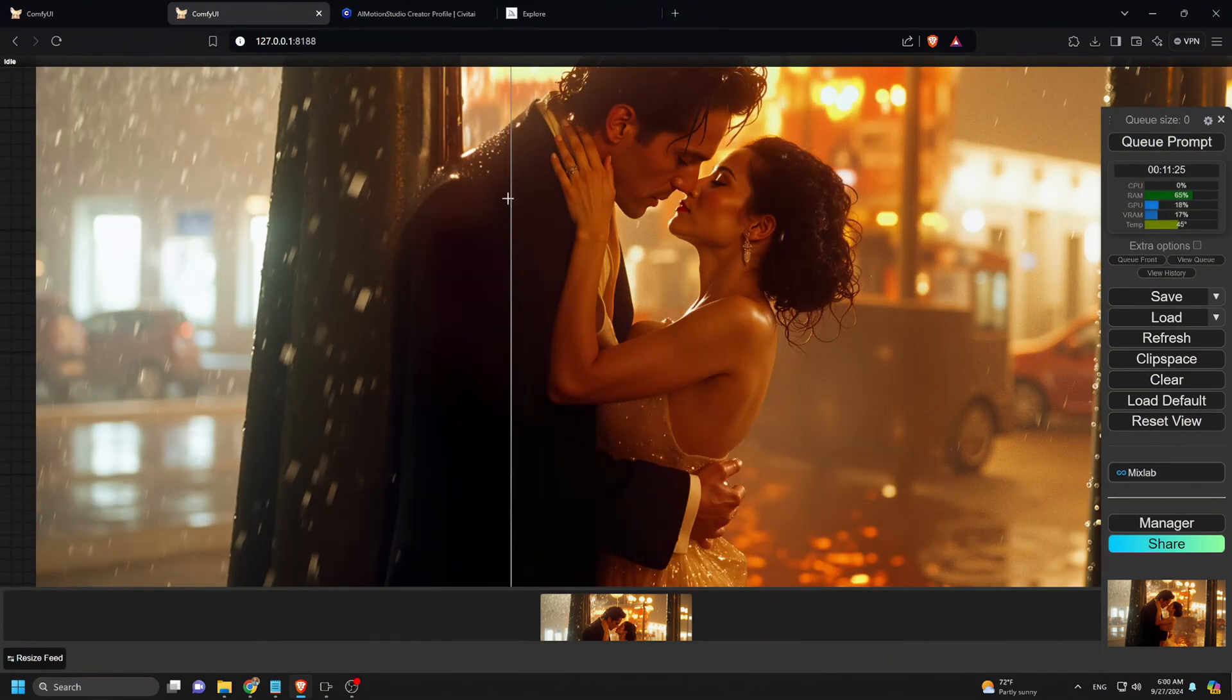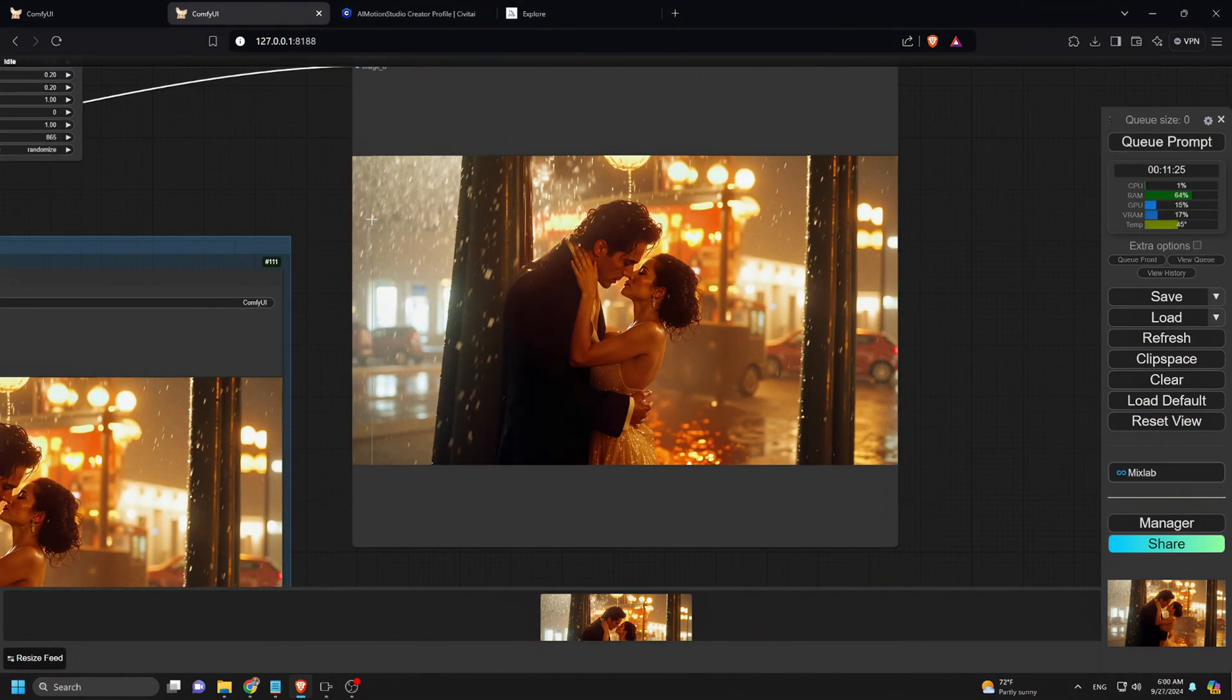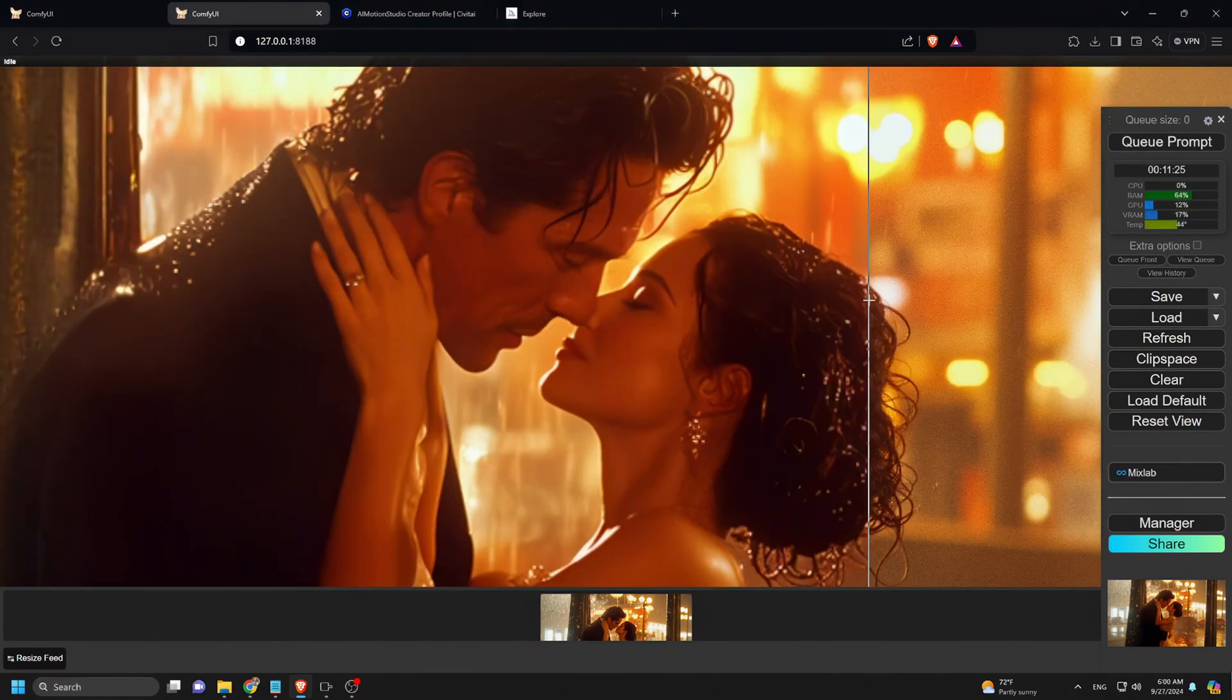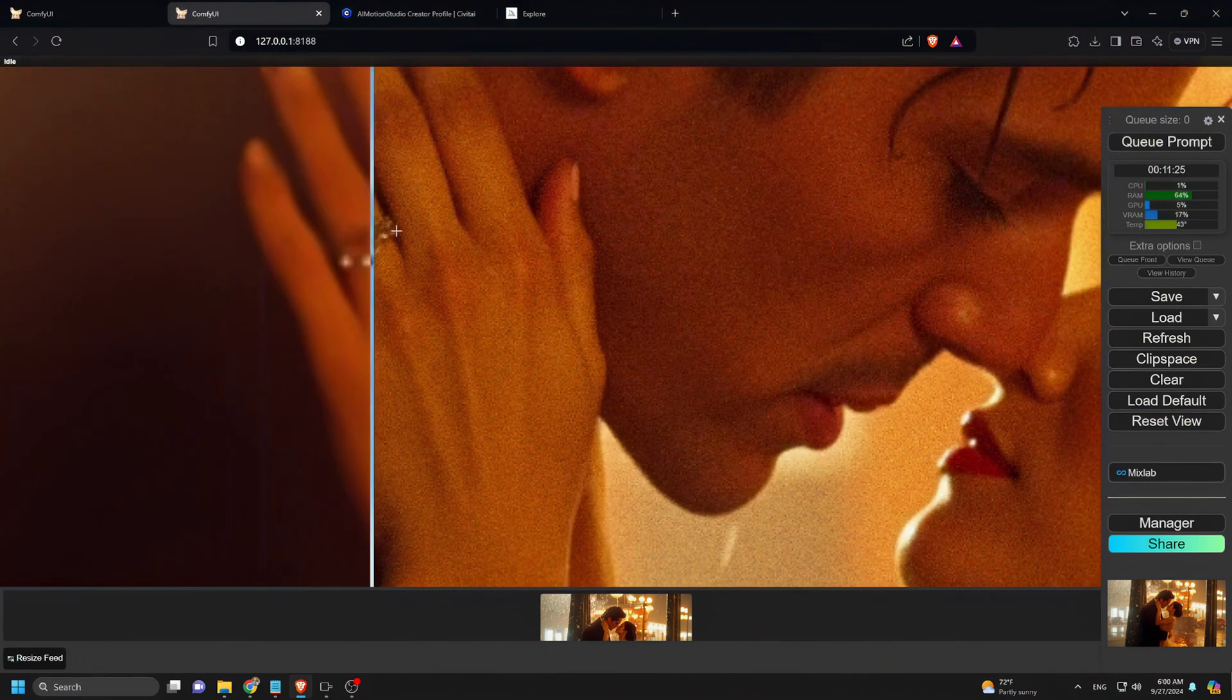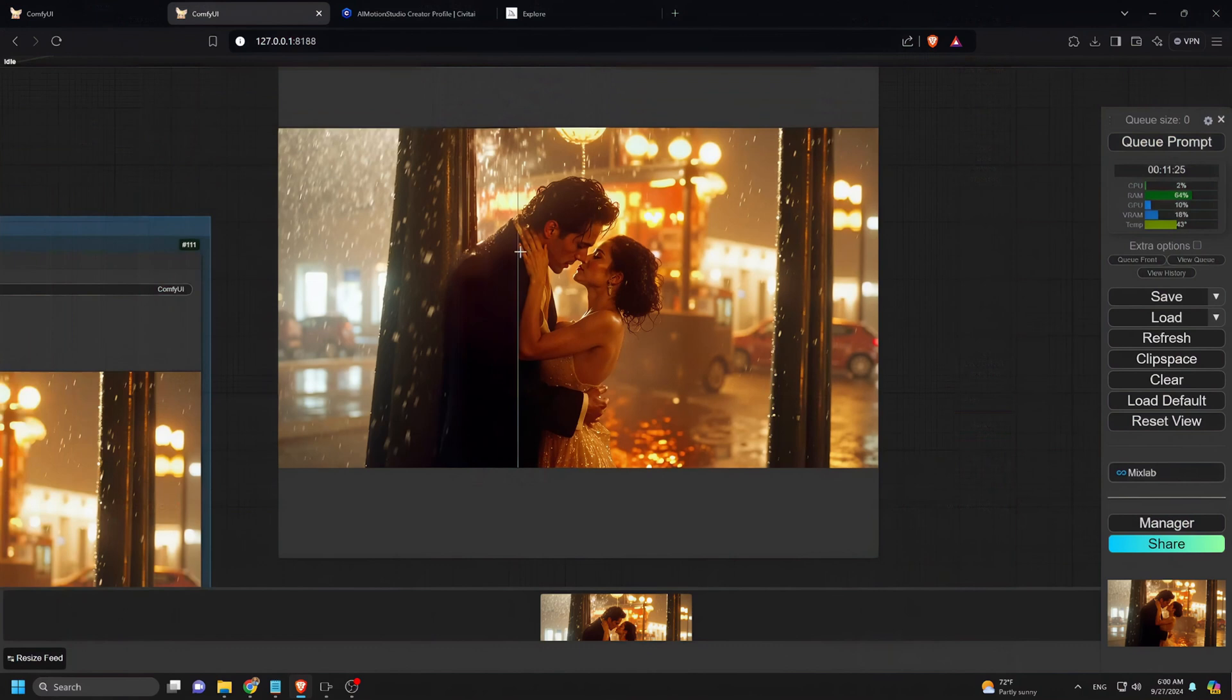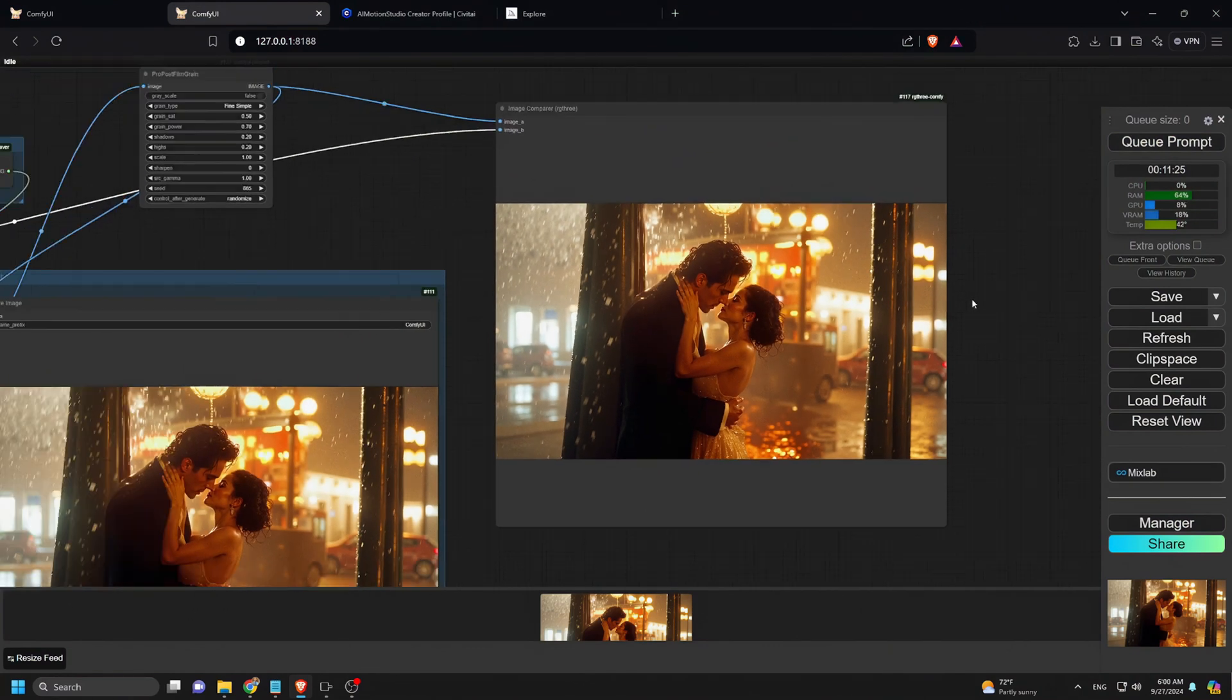Now, let's get back to our image. Our upscale is complete. As you can see, the image quality is noticeably enhanced.